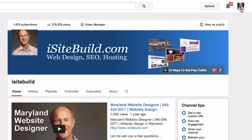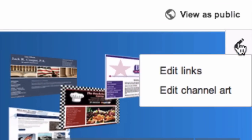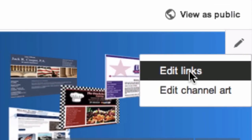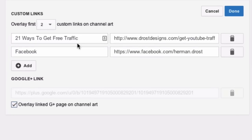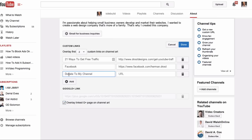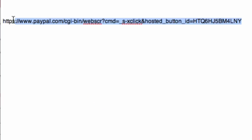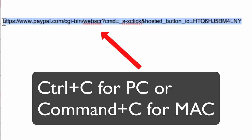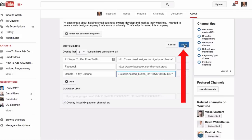Now log in to your YouTube channel. Hover over your banner — you can see the pencil icon here, click on that. Click Edit Links. You may already have some links on your channel banner. Click Add, enter your link title — I've got "Donate to my channel" — then copy the PayPal URL you got from your PayPal account, paste it into the box, and click Done.